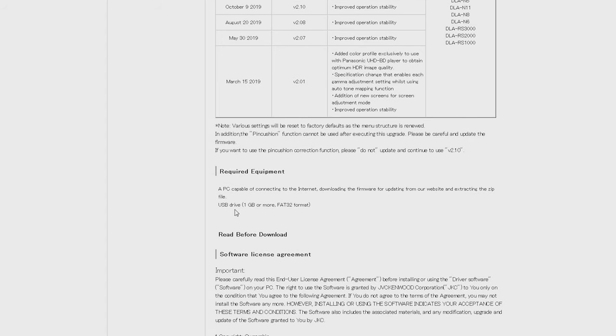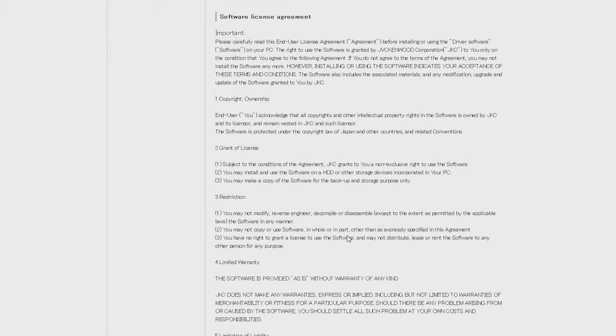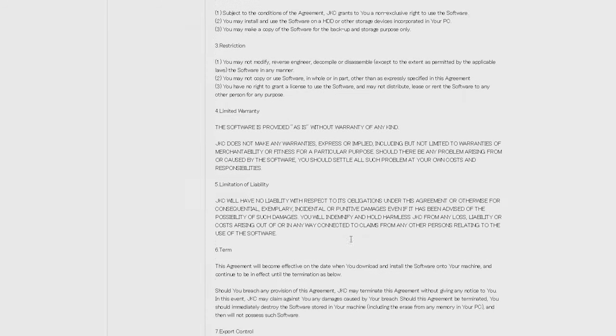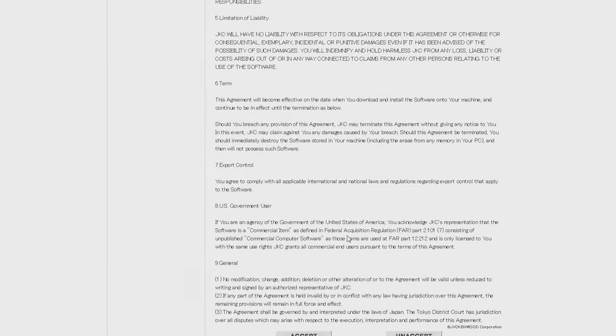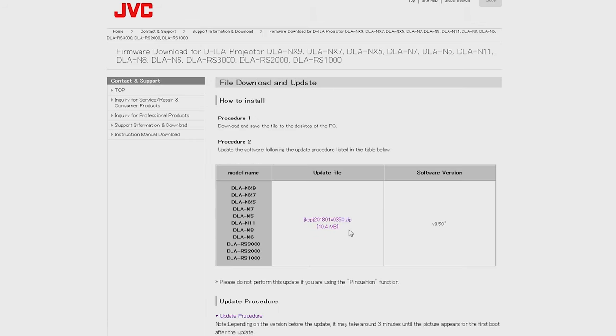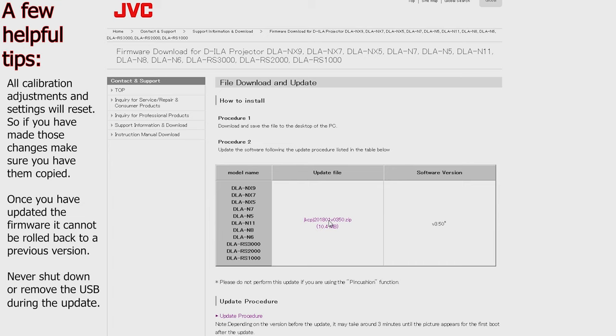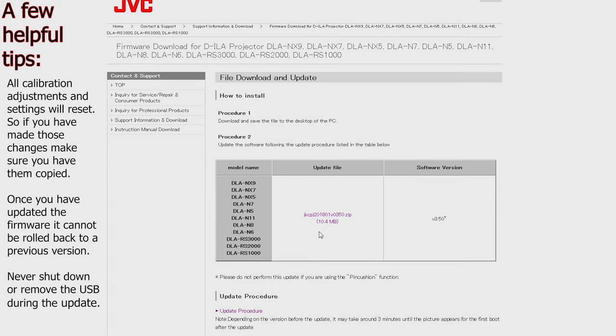Now make sure you have a 1 gigabyte USB drive and it is formatted to FAT32. As always, meticulously read the software license agreement, then click accept. Then click on the update file and begin your download.